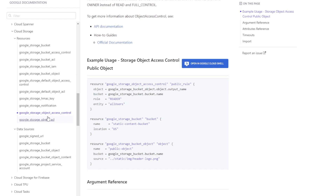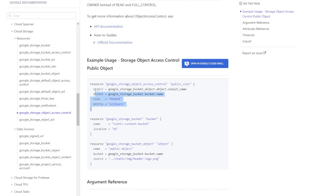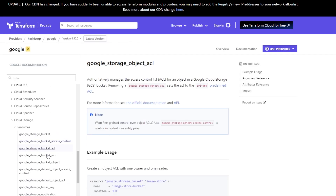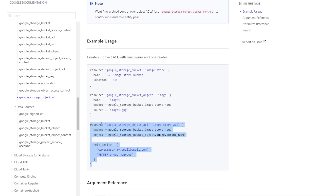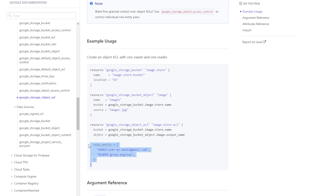Again, one is authoritative and one is not. With object access control, you define which object you want to edit, which bucket it's in, and then the entity and role to grant. This is non-authoritative — adding it won't delete whatever exists there already. For object ACL, which is authoritative, you define multiple entities in a list with each entity's role and user or group. Anything not in that list will be removed from access controls every time you run Terraform apply.